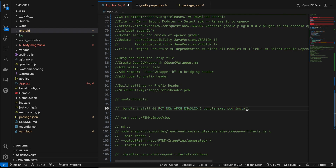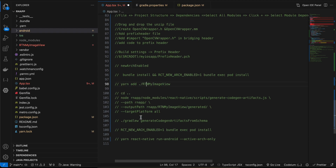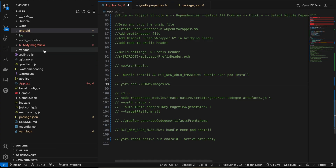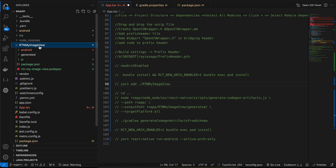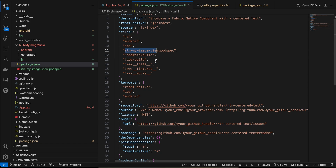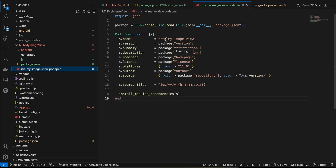We'll be following the Fabric Native Components documentation — keep it open since I'll be copying a lot of code from it. First, create an 'RTNMyImageView' folder. Inside it, create a package.json — I've copy-pasted everything from the docs with only the name changed. Then create a podspec file (also from docs, name changed), a js folder with a TypeScript file where we pass a URL prop of type string.